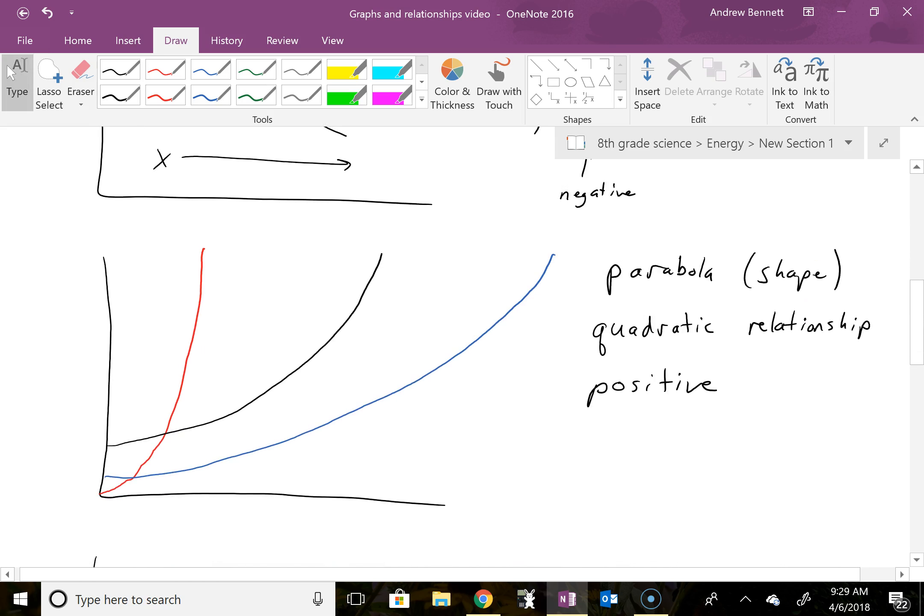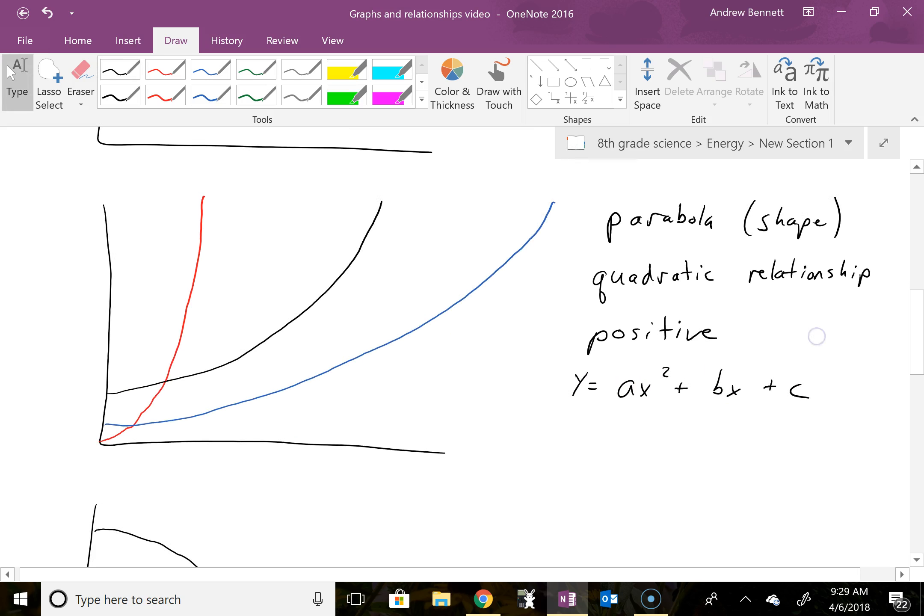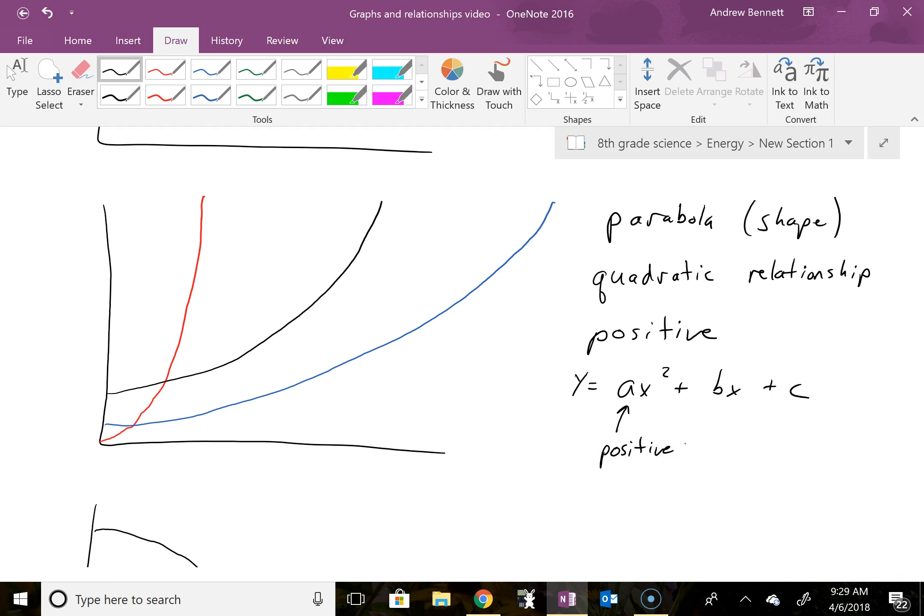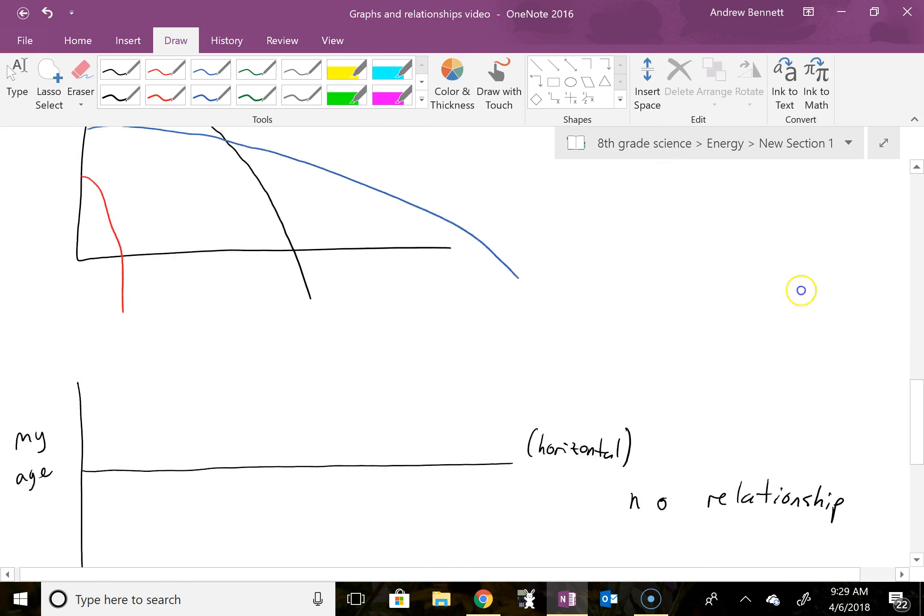Down here, for the parabola, the general form on this is y equals ax squared plus bx plus c, and if that's a positive relationship, we have a positive value for the a here, for the coefficient on the x squared. Again, we don't get too far into the math here, but being able to recognize what kind of an equation this looks like or what the form of the equation would be, will be useful for us.